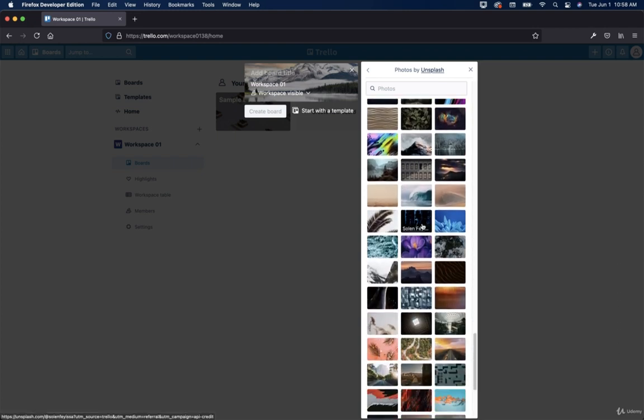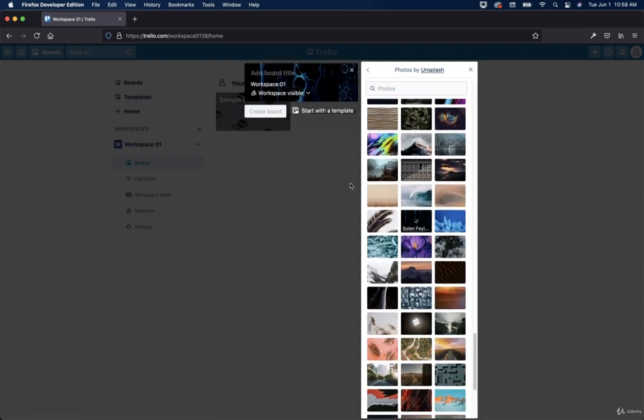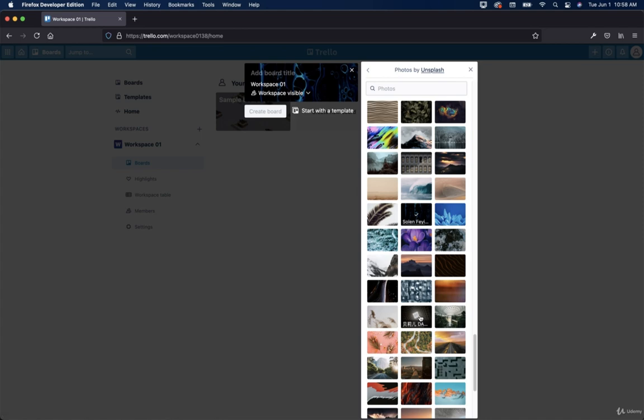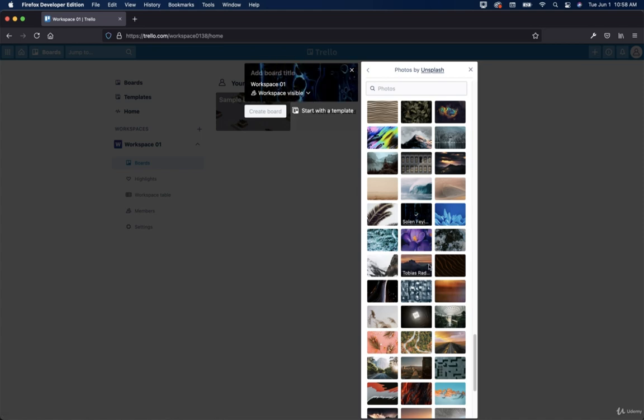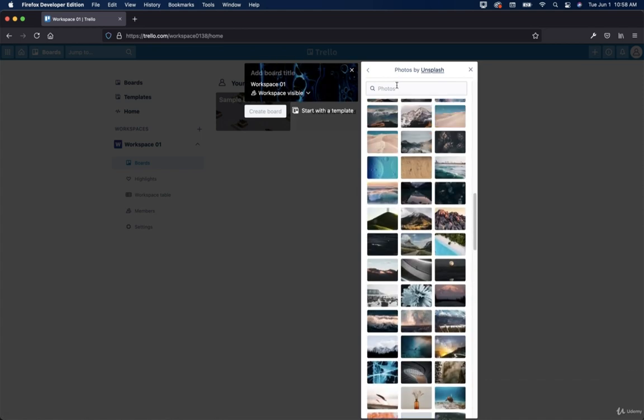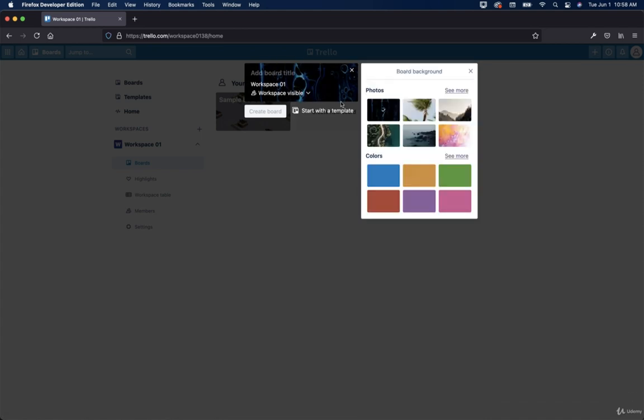But again, I'm going to go like that. That's kind of cool looking. So there's a lot of different cool looking photos that you can pick from. So I'm going to just use that.